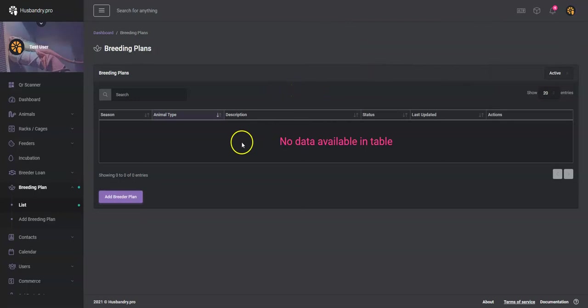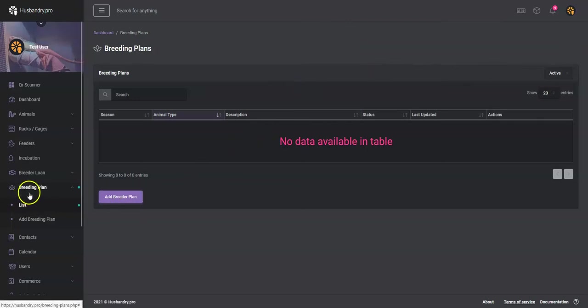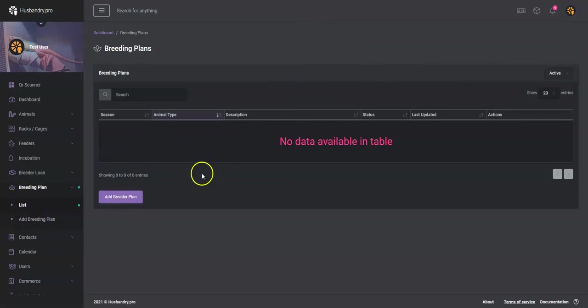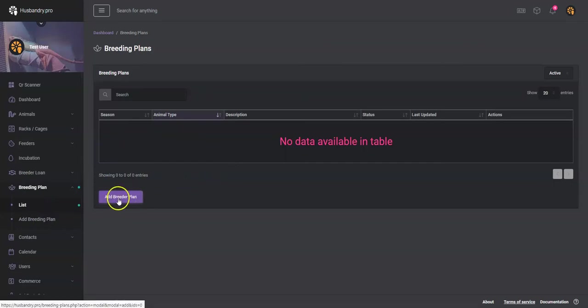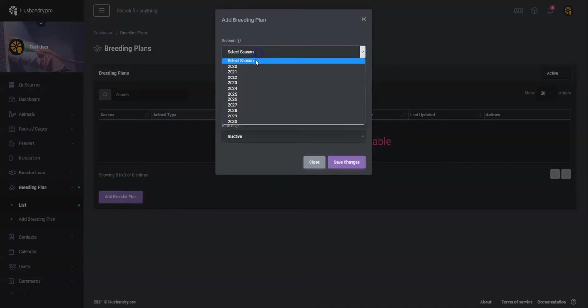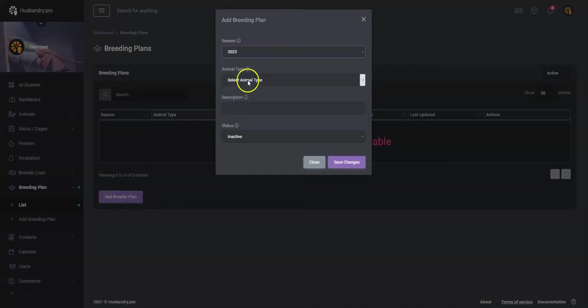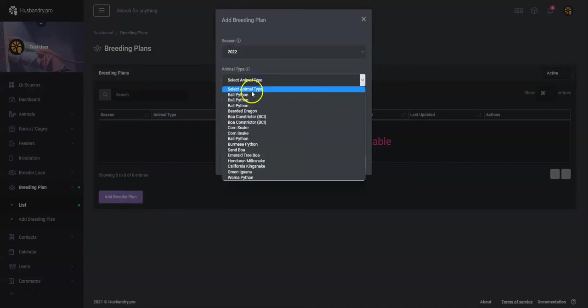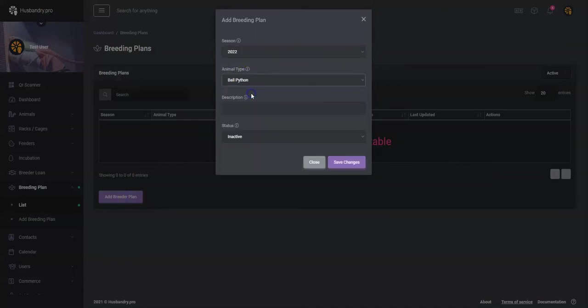So here we go. We'll go to the breeding plan, go to the list. There's nothing in our list of breeding plans, I cleared ours out. So I'll go ahead and start a new breeding plan. We'll add a breeding plan, select the season, we're going to go 2022, animal type let's do ball pythons, description would be ball python breeding plan or whatever you'd like to call it.